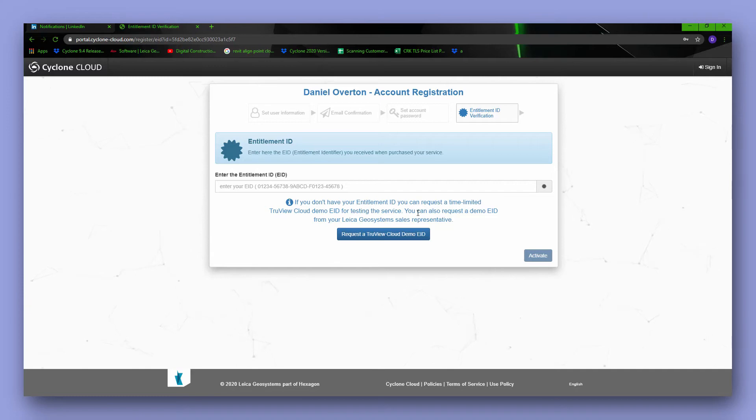Now once you've created this account you can log into Cyclone Cloud on your computer at any time to see the status of your license.